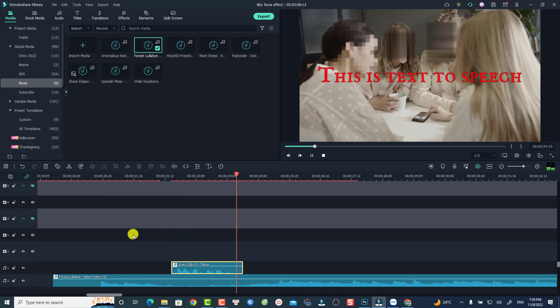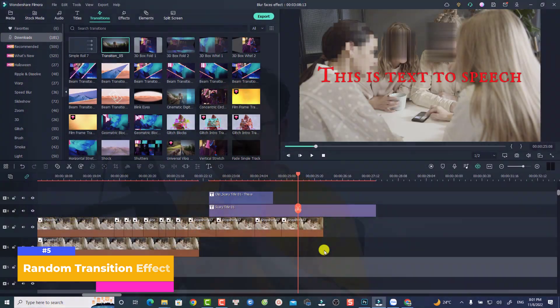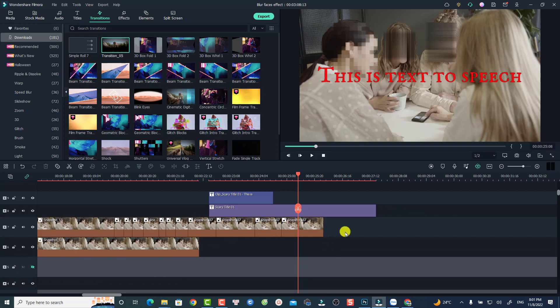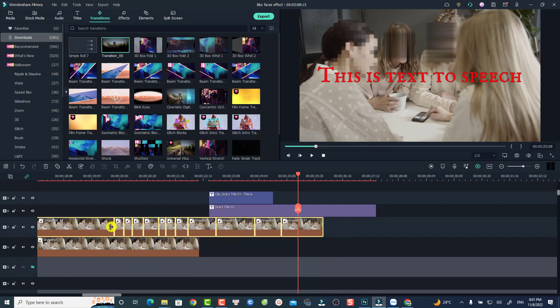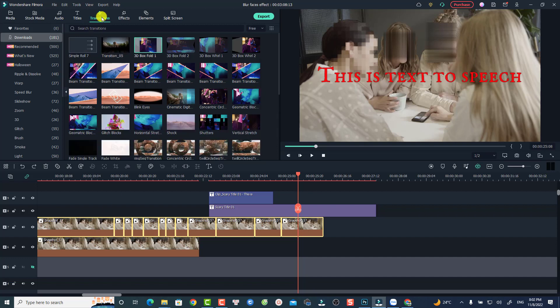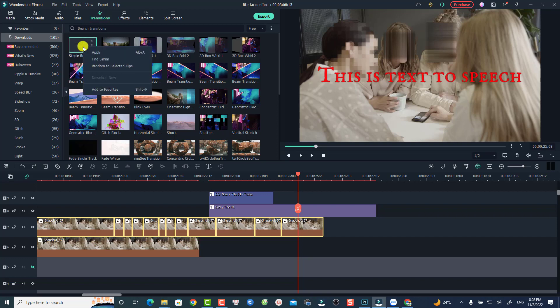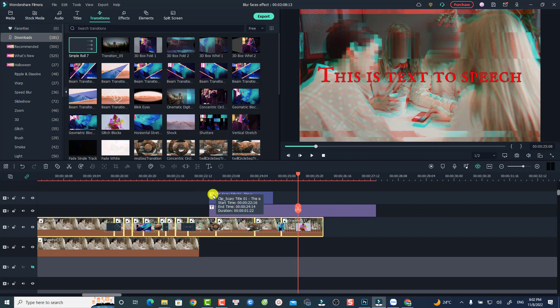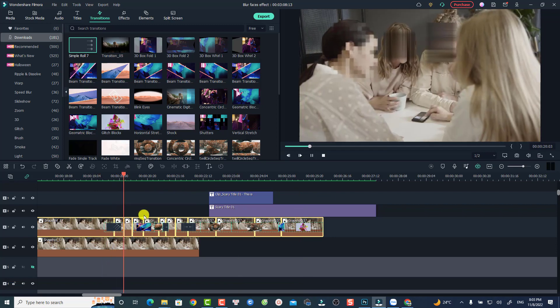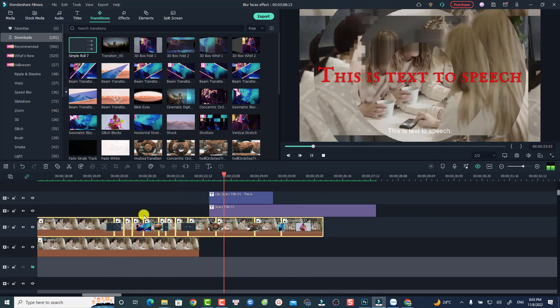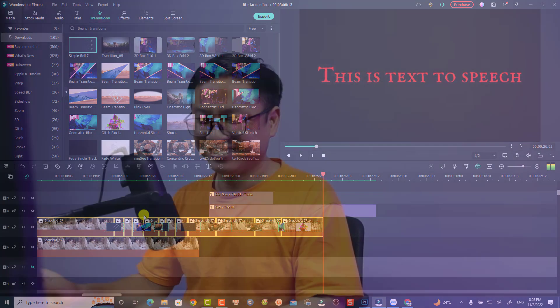'This is text to speech.' That is hidden feature number four. Finally, number five is the ability to apply random transitions to selected clips or the entire timeline. Select all the clips — multiple clips or images — then go to the Transitions tab, right-click any transition, and select 'Random to selected clips'. It will add random transitions to your selected clips. Here is the random transition result: 'This is text to speech.'